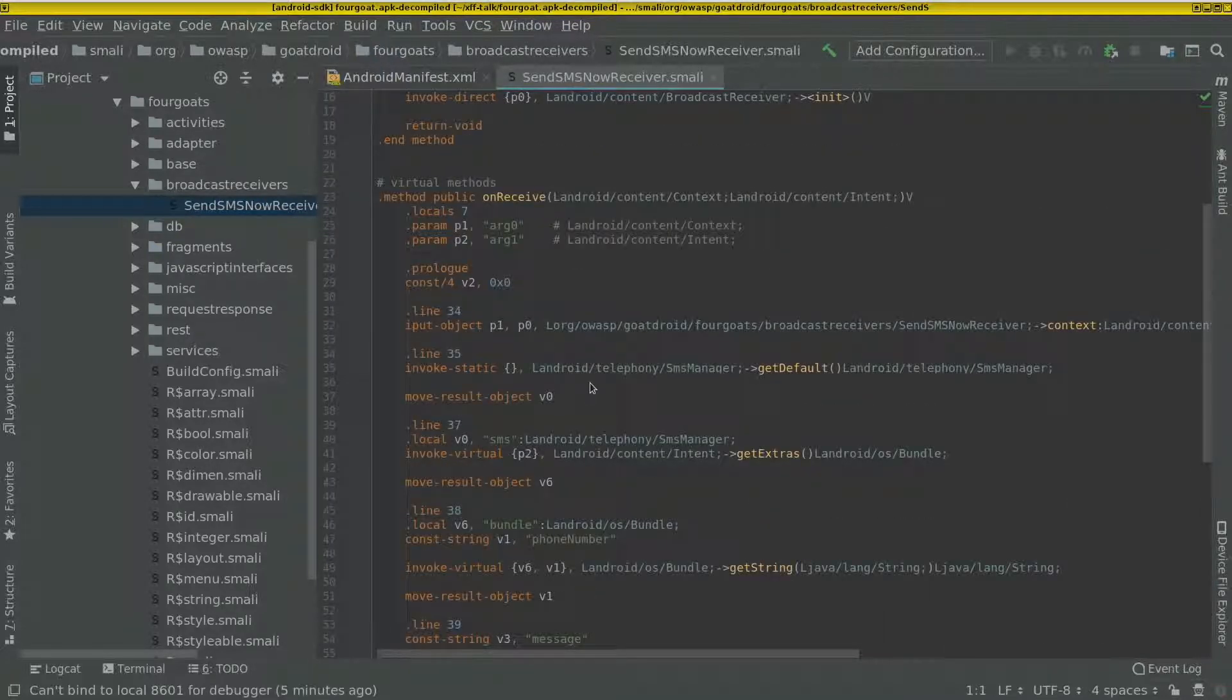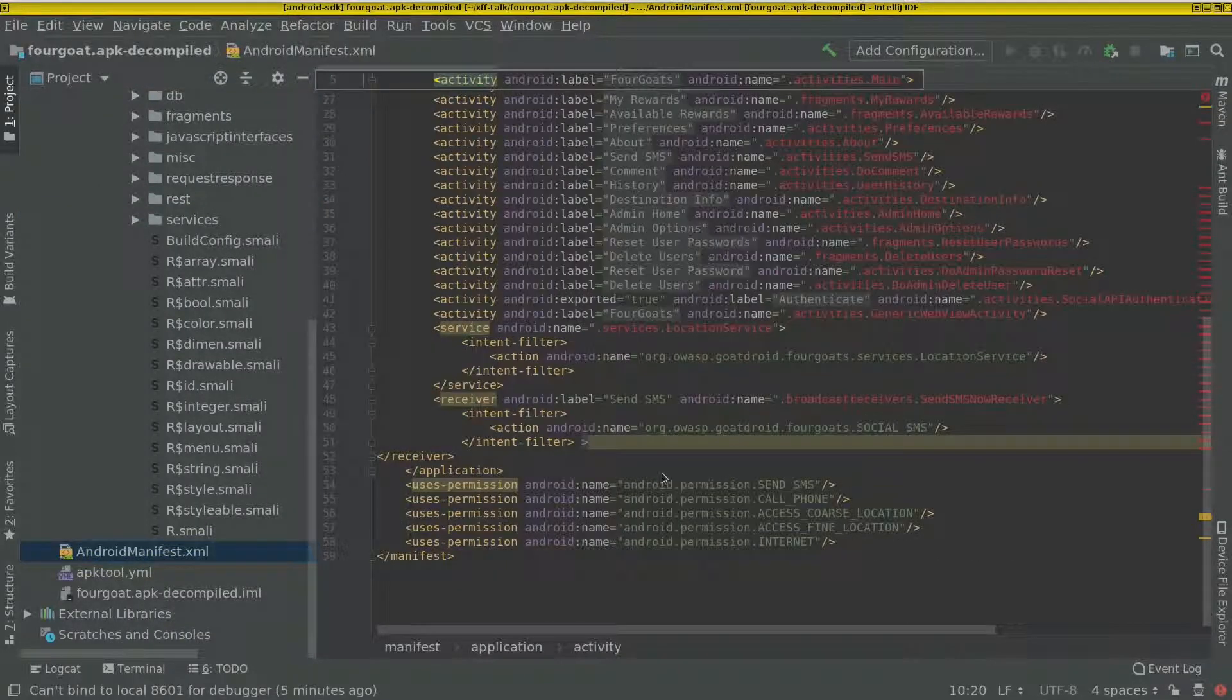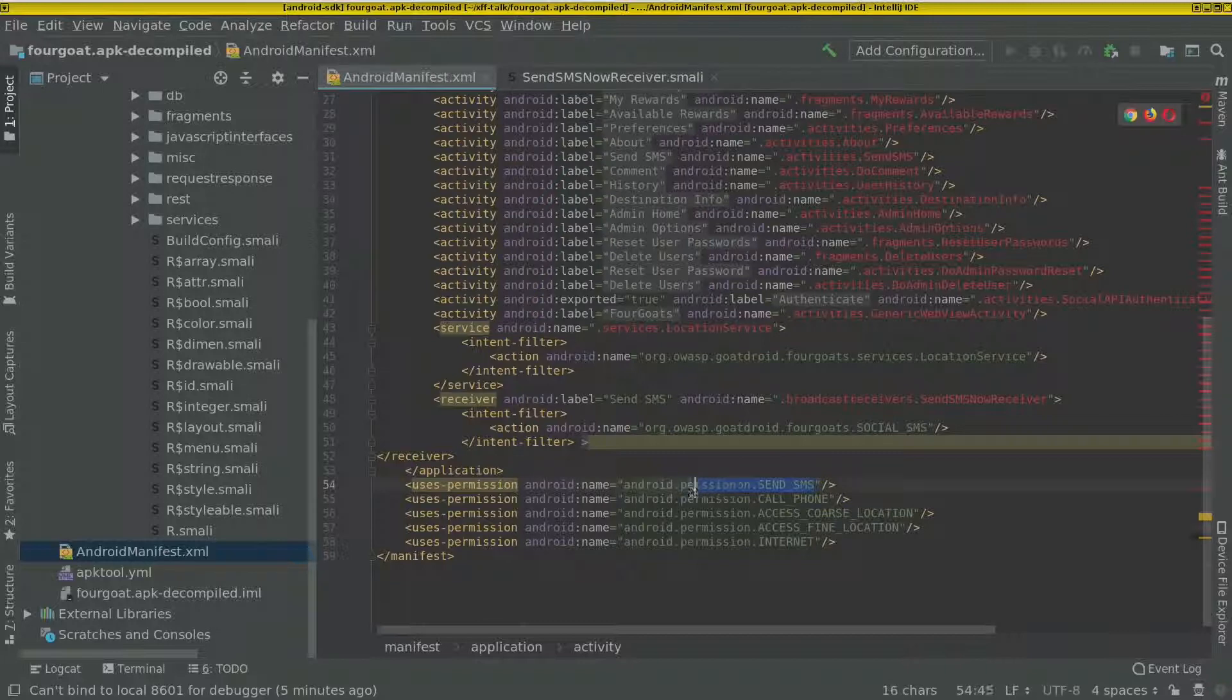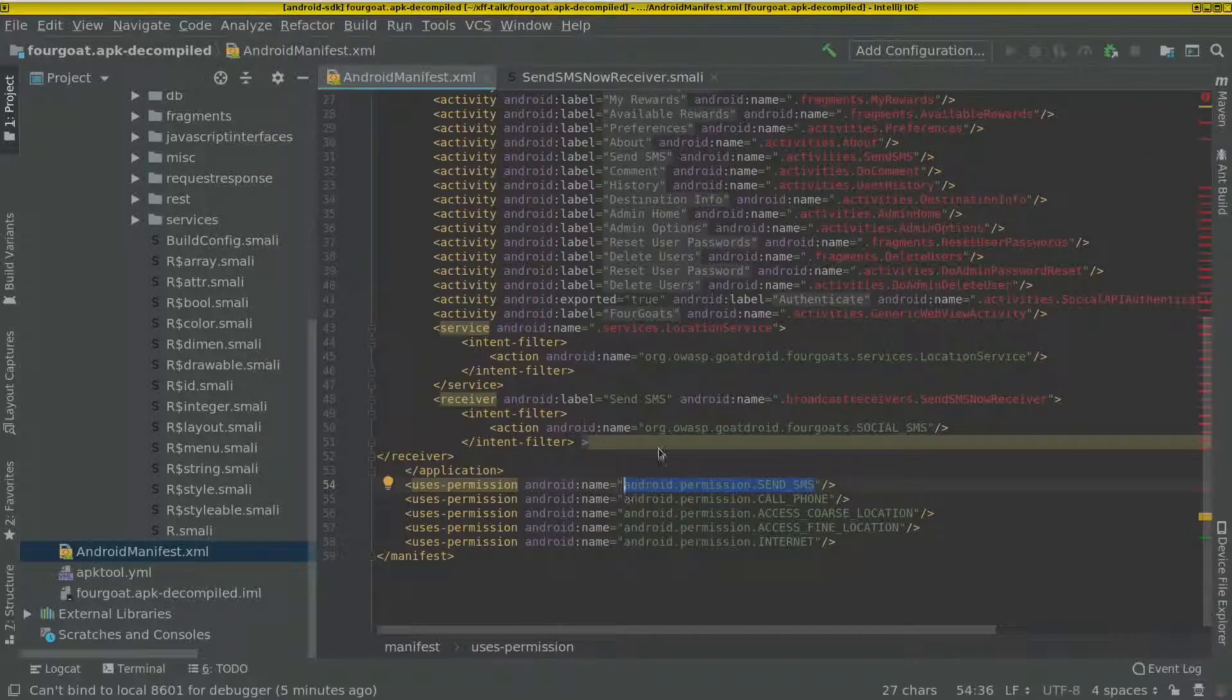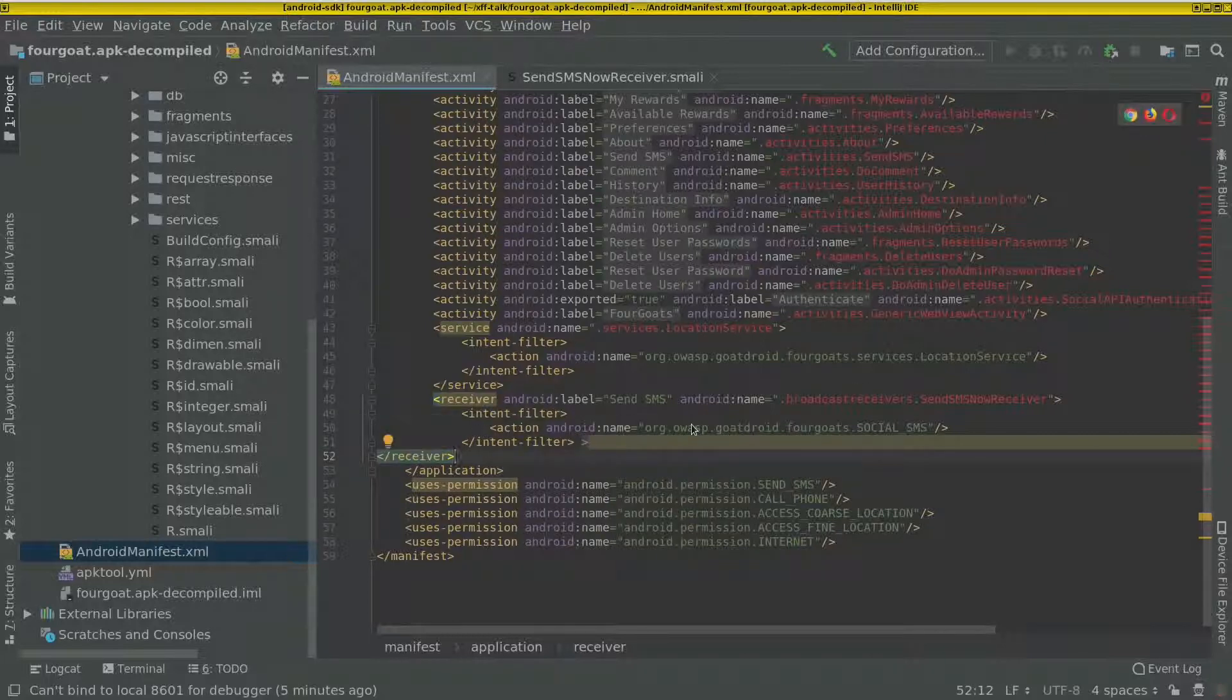So without checking any authorization or anything. Since this app has the permission to send text messages, we can use the exposed broadcast receiver to send any SMS from another app.